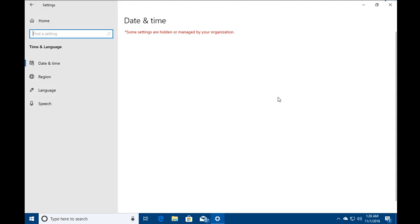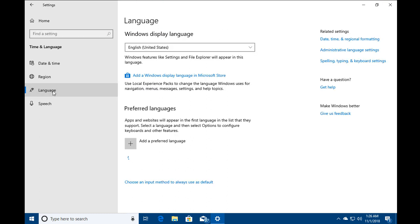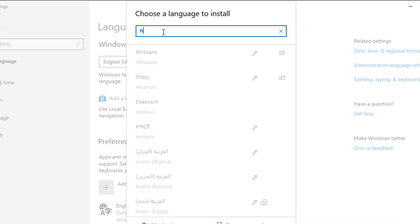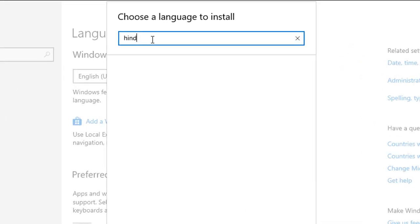In the Time and Languages page, click on the Languages option on the left side. You would see preferred languages and we have to click on add a preferred language. Click on it and type any Indic language you would like to add into your Windows 10 machine.